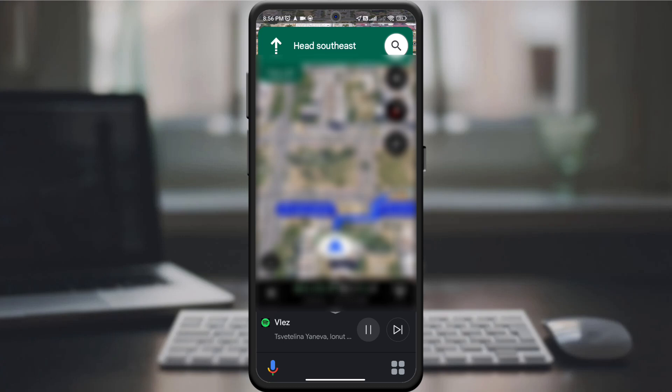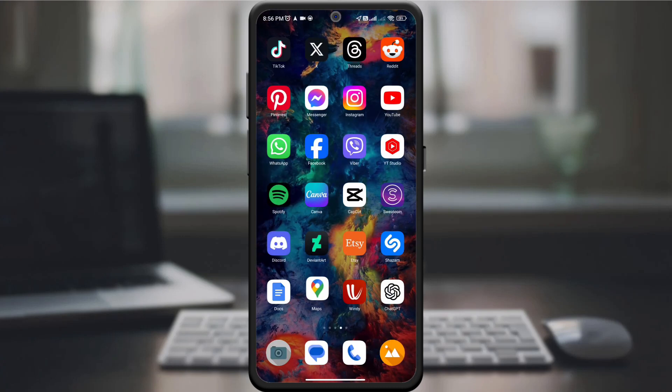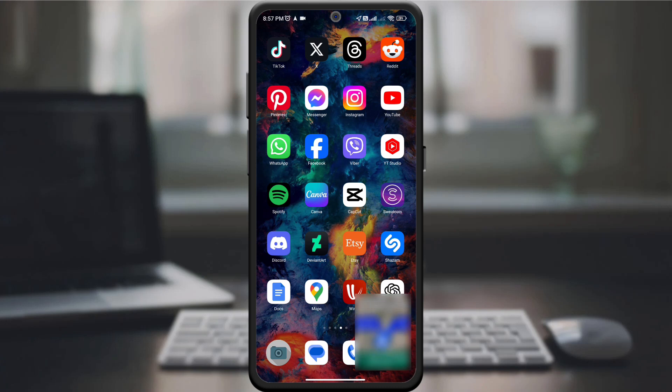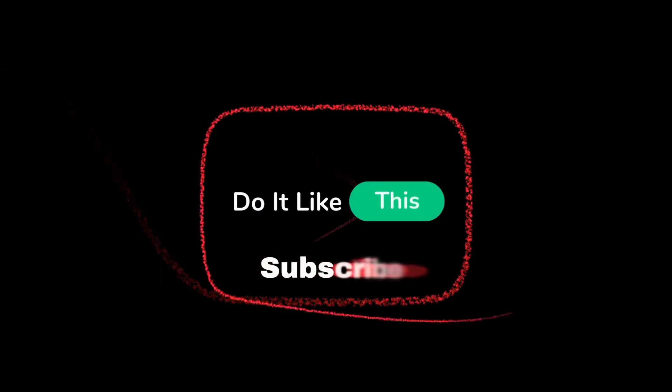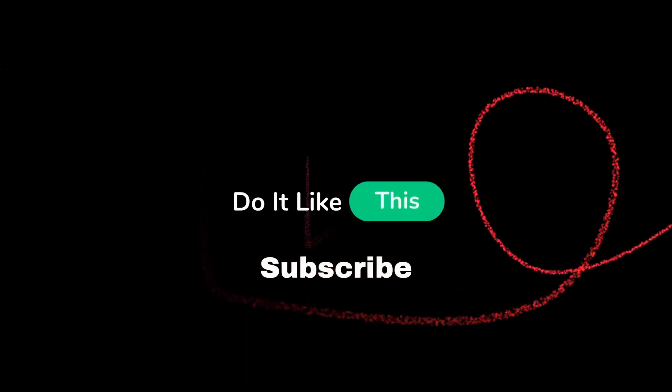And there it is. You have successfully added music to your Google Maps drive. Now hit the road and enjoy a personalized soundtrack for your trip. If this guide helped you, give it a thumbs up and don't forget to subscribe for more travel and tech tips. Thanks for watching, and happy driving with your favorite songs.